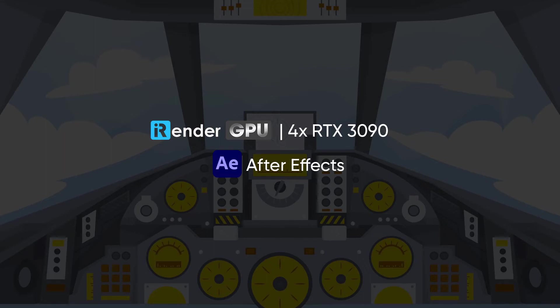Hello everyone, welcome back to iRender. In this video, we're going to render a project with After Effects software using GPU rendering.